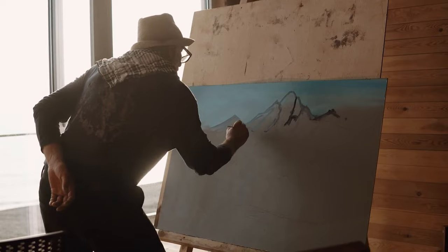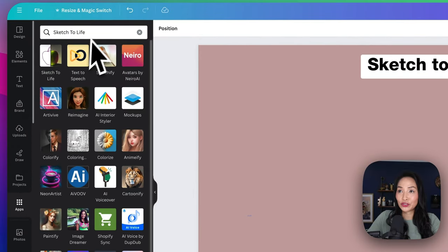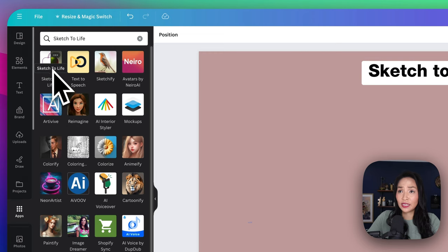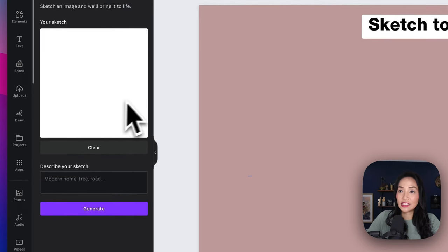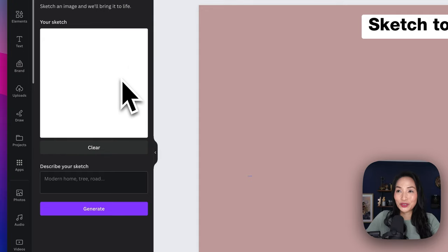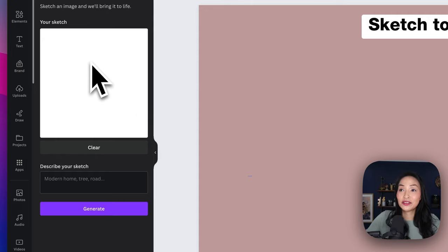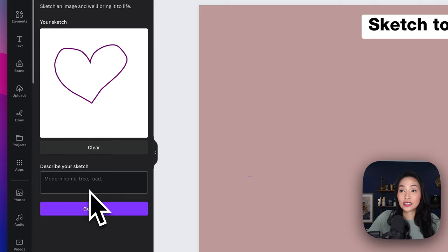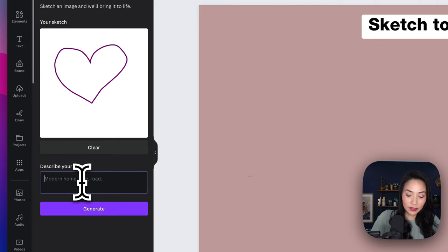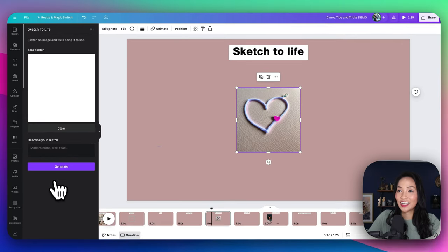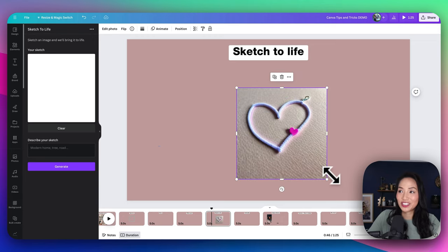If you're not the best artist, do not worry. Canva's sketch to life feature uses AI magic to convert your scribbles into realistic images — it's like having a personal artist at your fingertips. We're going to go to apps, search for sketch to life, and select the app. Here is the space for me to draw what I want brought to life. I'm going to attempt to draw a love heart, describe it as a freehand love heart, and you can see an interesting version of what it's created.